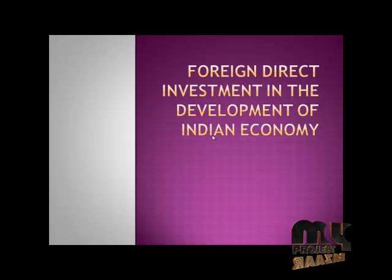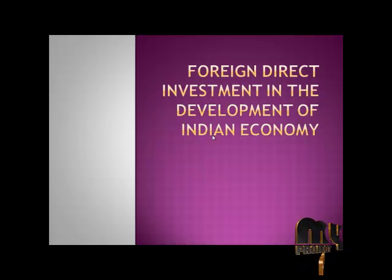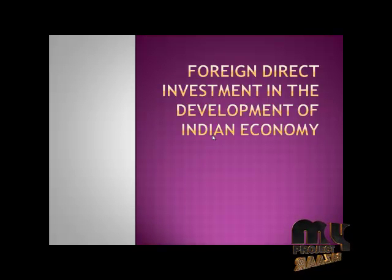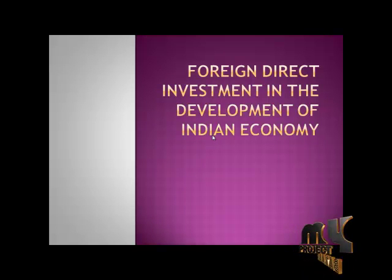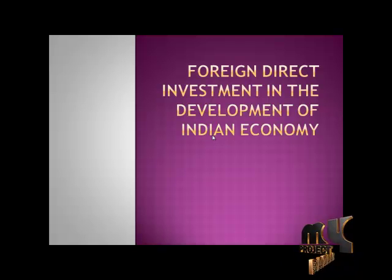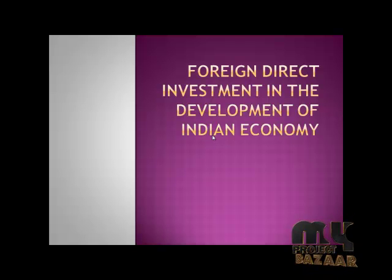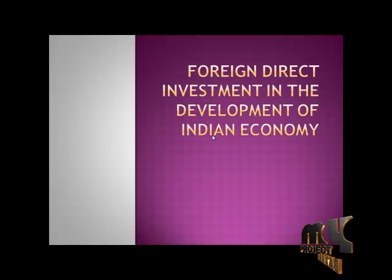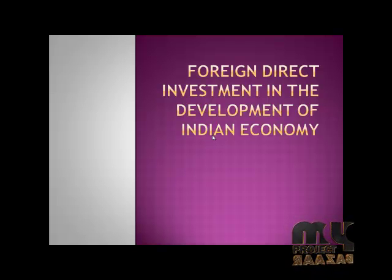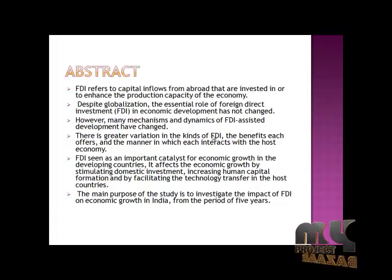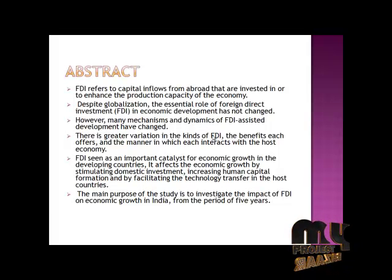FDI is important for economically growth in developing countries. It affects economic growth by stimulating domestic investment and increasing human capital formation. The main purpose is studying investment and economic growth in India.